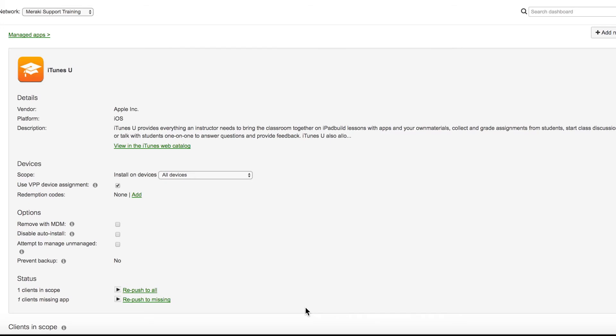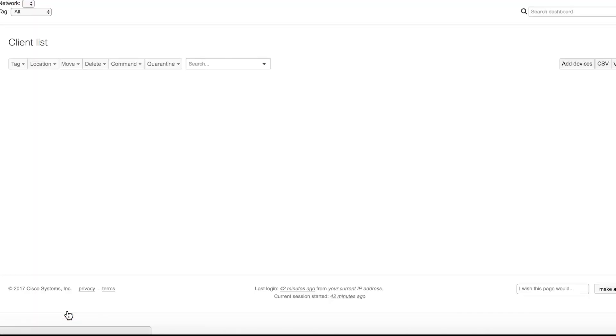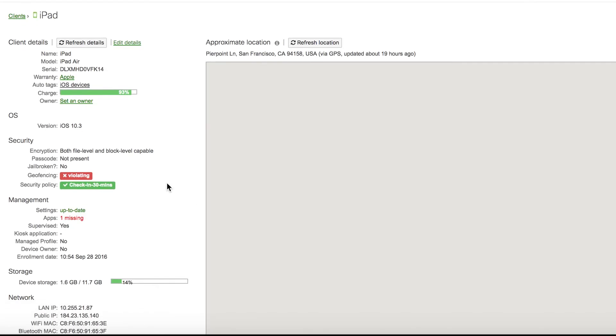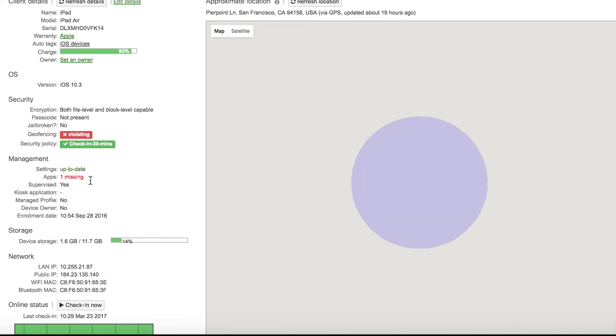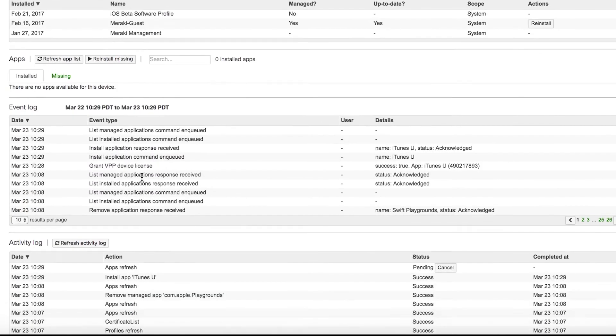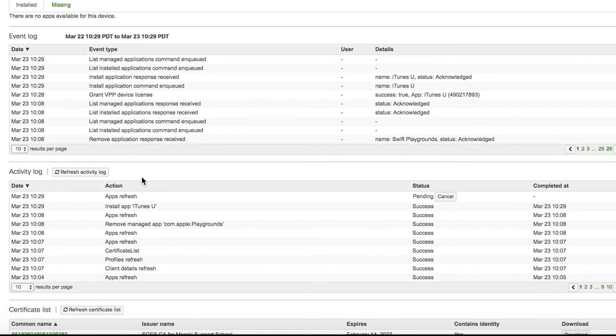Now, let's click on the device so we can watch the app install from Dashboard's side. When we click on the device, right away, we can see that there's one app missing. If you scroll down a little bit, you'll notice that the event log says Grant VPP Device License as Success and then True.